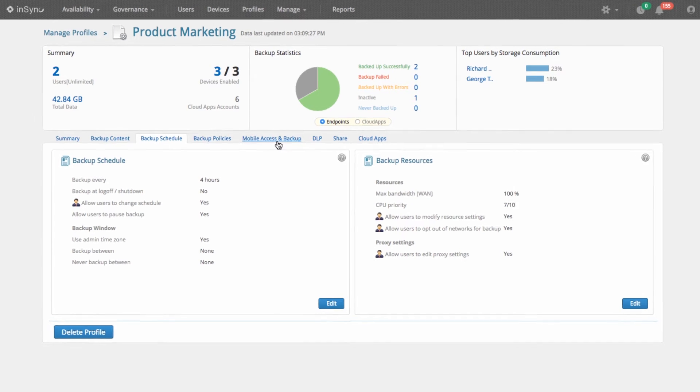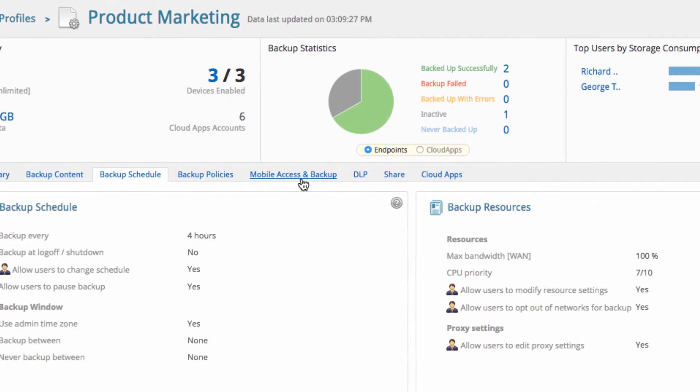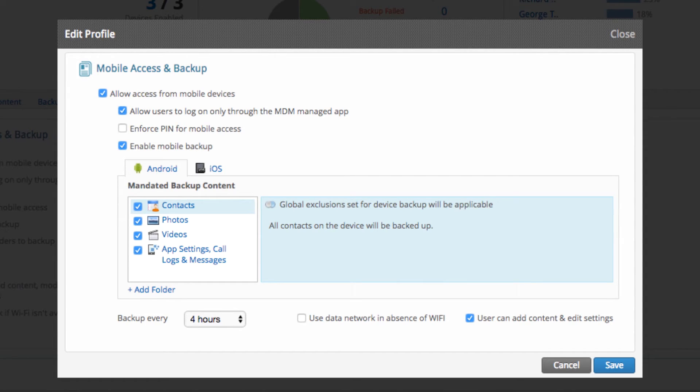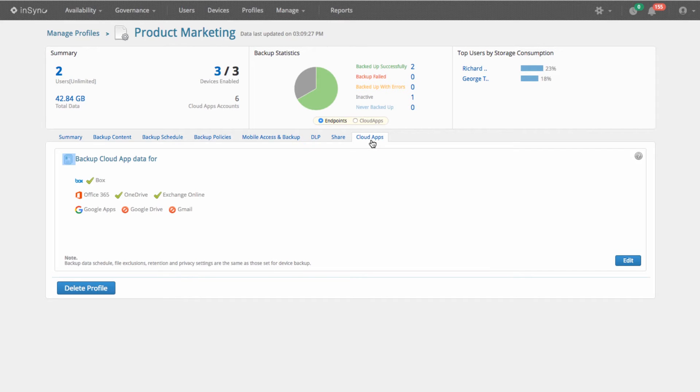Click on the Mobile Access and Backup tab to set up backups for mobile devices like smartphones and tablets. You can enable data access for mobile devices, specify mobile data for backups, and provide users with the option to add content, modify backup schedules, and resource settings. Every data protection solution should be comprehensive to include cloud application data backups.